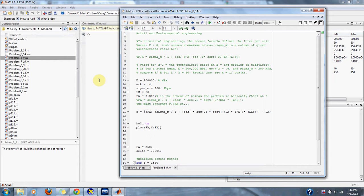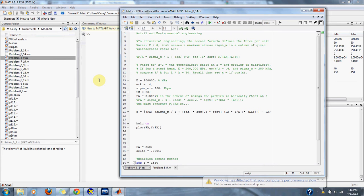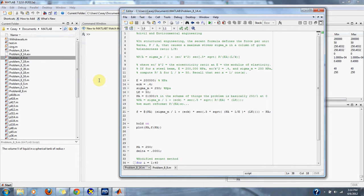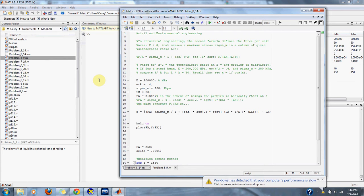The formula states P/A equals sigma_m divided by [1 plus (ec/k²) times secant of (0.5 times sqrt(P/EA) times L/K)], where ec/k² equals the eccentricity ratio and e equals the modulus of elasticity.